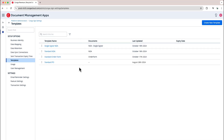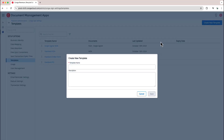From here I'm presented with a list of all the different templates that have been created for my org, and I also have the option to create a new template. In this case I'm going to go ahead and click 'Create a New Template' and I will be creating a standard MSA.